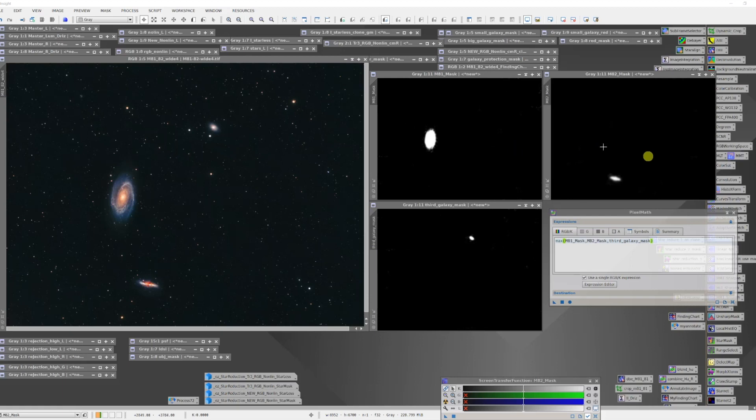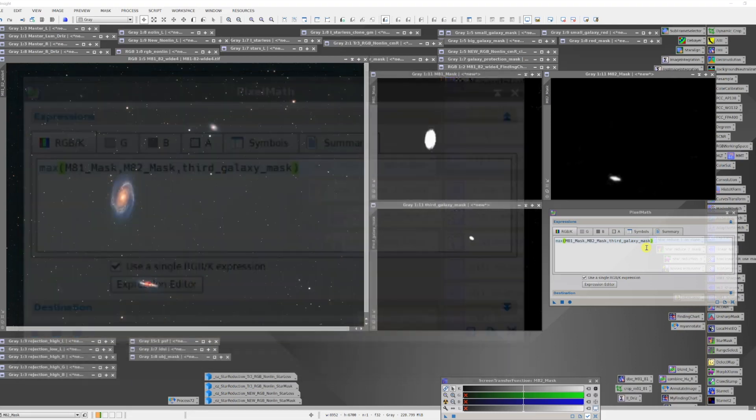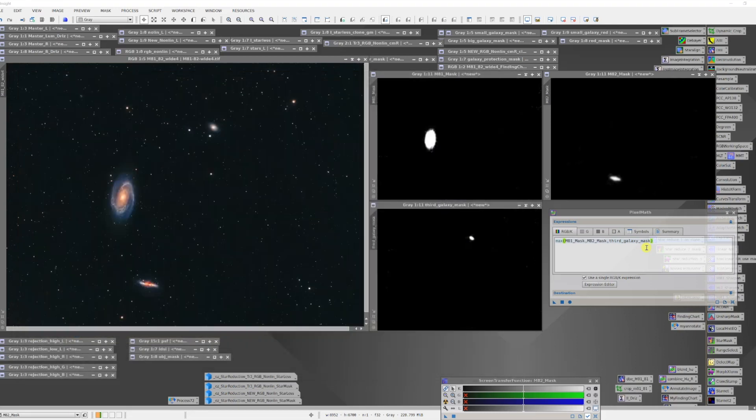I can do that in pixel math. In pixel math I'm basically going to use the maximum function. Then I'm going to list all of the masks that I would like to combine. And of course the presumption here is all these masks are exactly the same size and they're associated with an image with the same size. But I can list an arbitrary number of masks that have individual features in there.